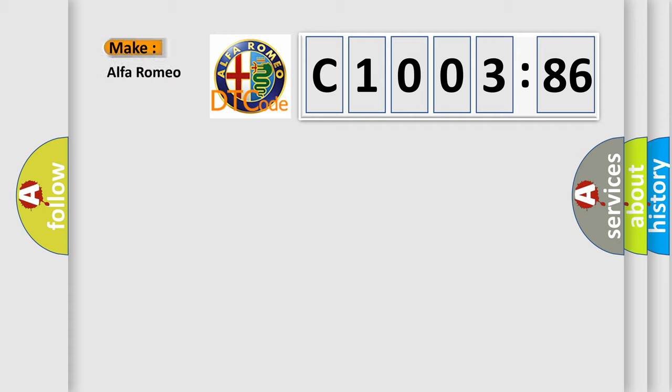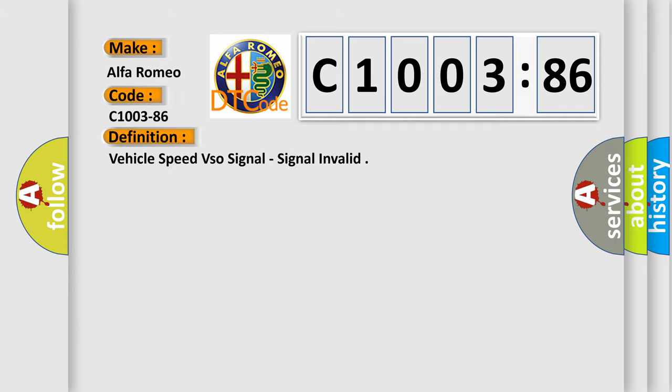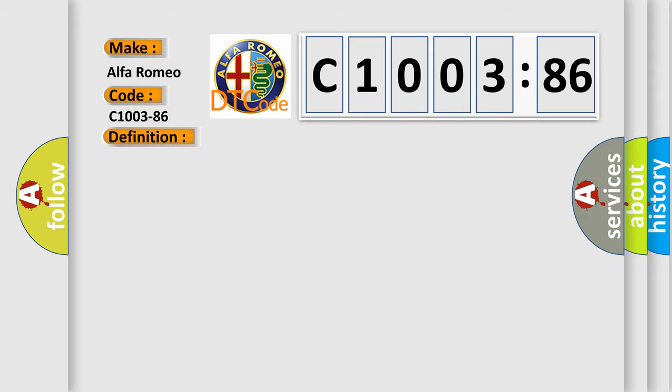So, what does the diagnostic trouble code C1003-86 interpret specifically for Alfa Romeo car manufacturers? The basic definition is vehicle speed VSO signal, signal invalid.